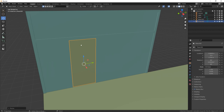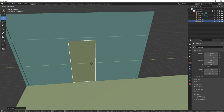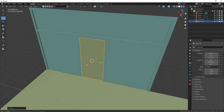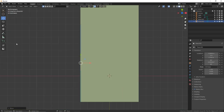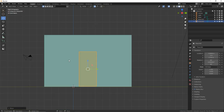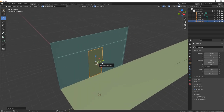We're going to place this right in the middle of the wall piece. Turn back on our snap and slide it over. Press numpad 3 to check — yeah, that's centered. So that's our door.